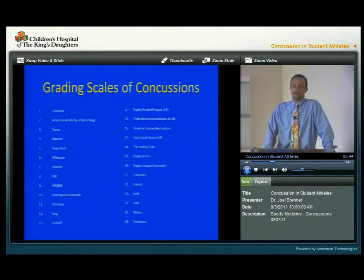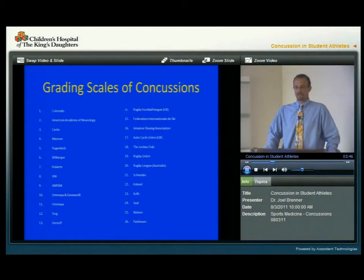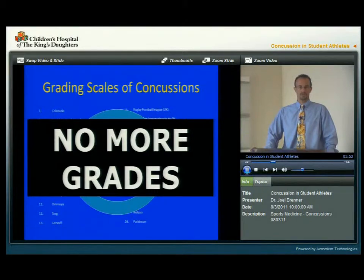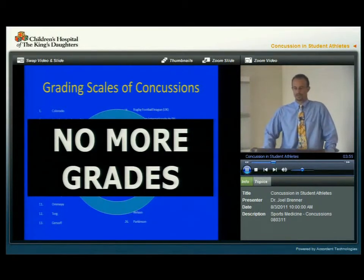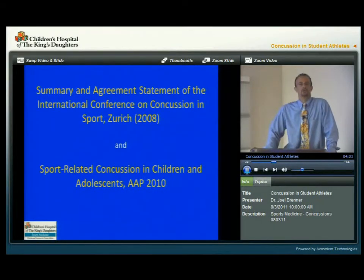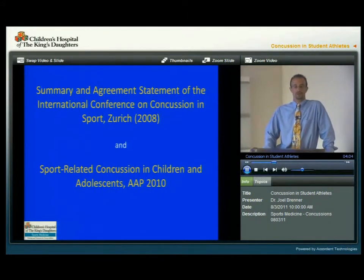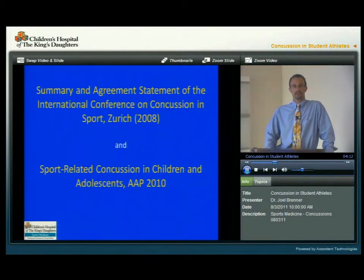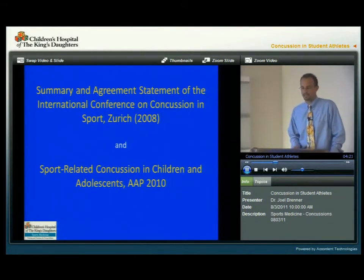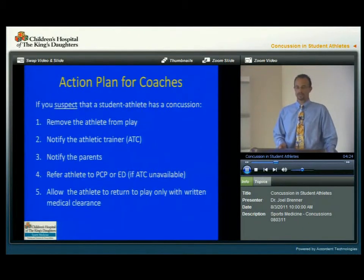This slide shows a variety of different grading scales that have been developed over the past couple of decades. The good thing to know is that we no longer use any grading scales — these have been thrown out and are not used by the medical community. The two most recent resources used by the medical community include the 2008 Zurich consensus guidelines about concussions, and also in 2010, the American Academy of Pediatrics published sports-related concussion in children and adolescents. These are freely available on the internet if you want to find more information.